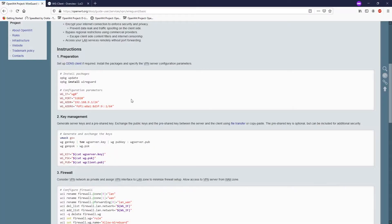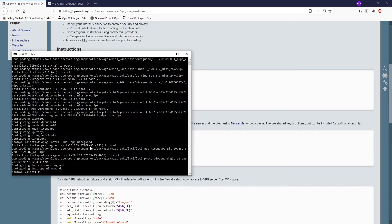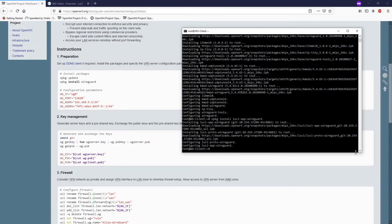In order to set up a peer we need to generate a private key and public key for our client as well. I will run this command on my client router. Before generating the key we need to give read and write permission to the system, so let's run umask first.